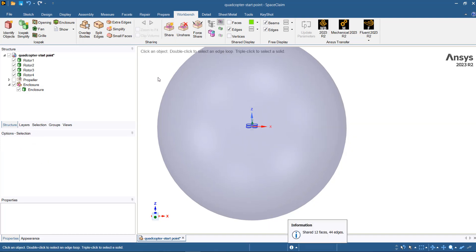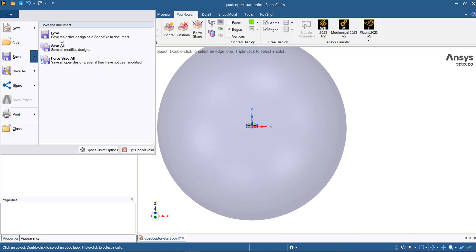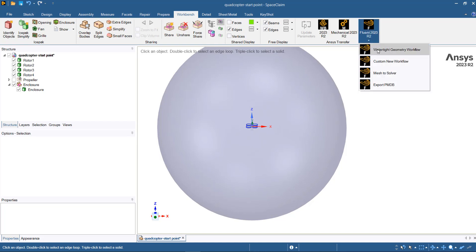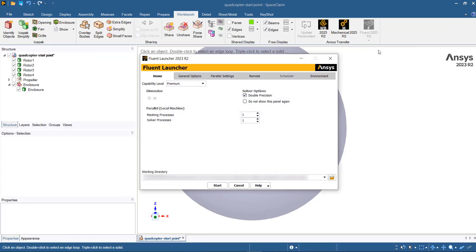Now you can save your file to your computer and move to the next step. For the next step, which is the meshing step, you can go through Fluent meshing and then select watertight geometry workflow. I will cover the meshing in the second part of this video, so please stay tuned.